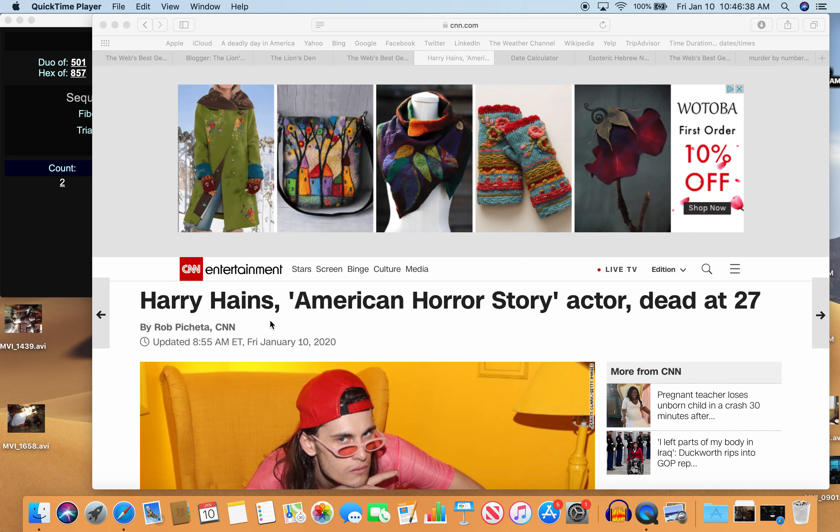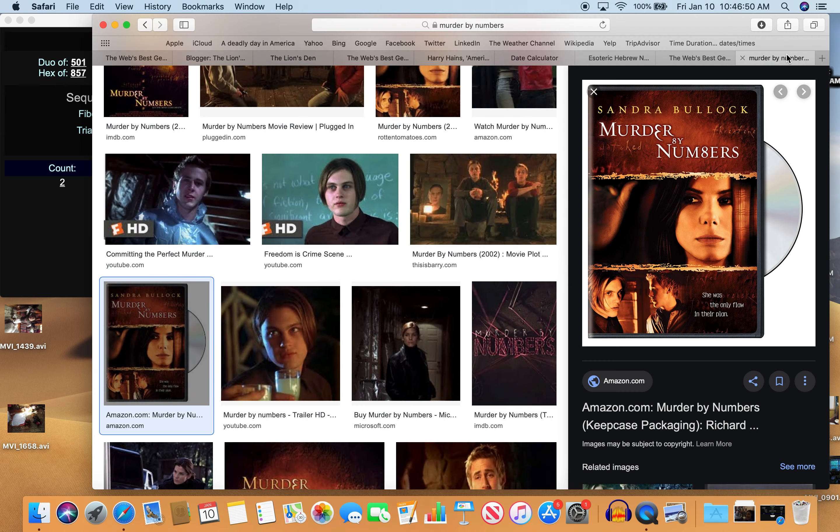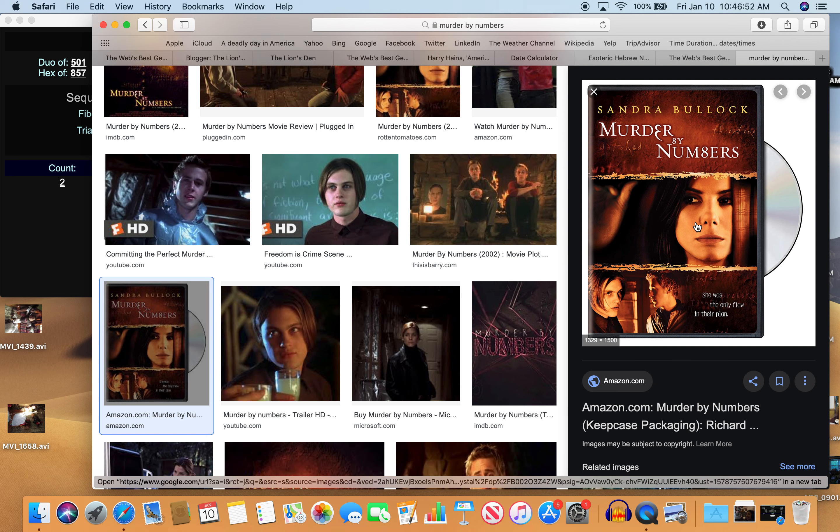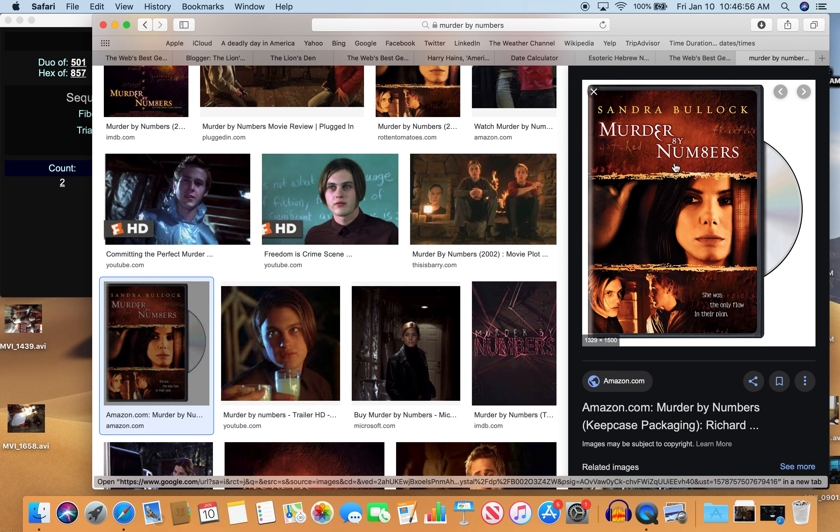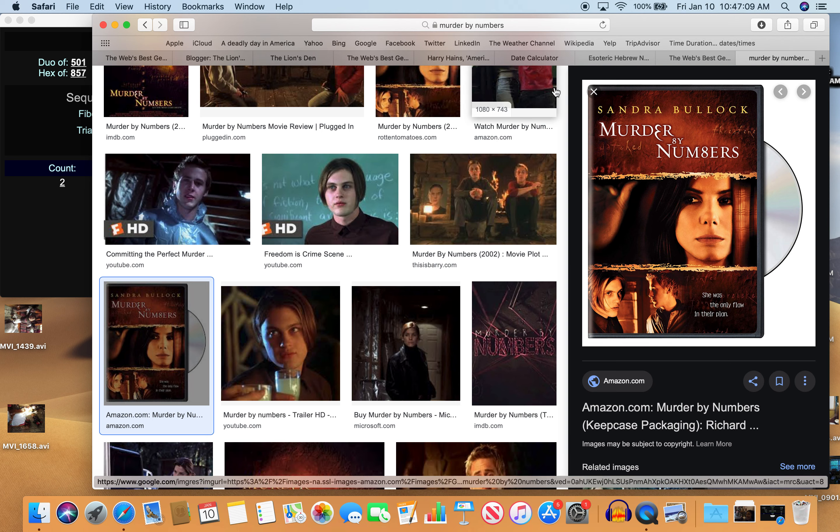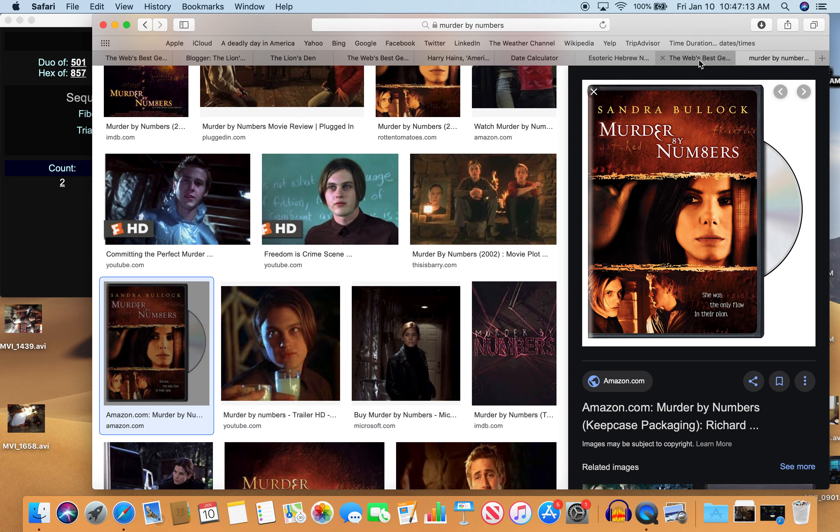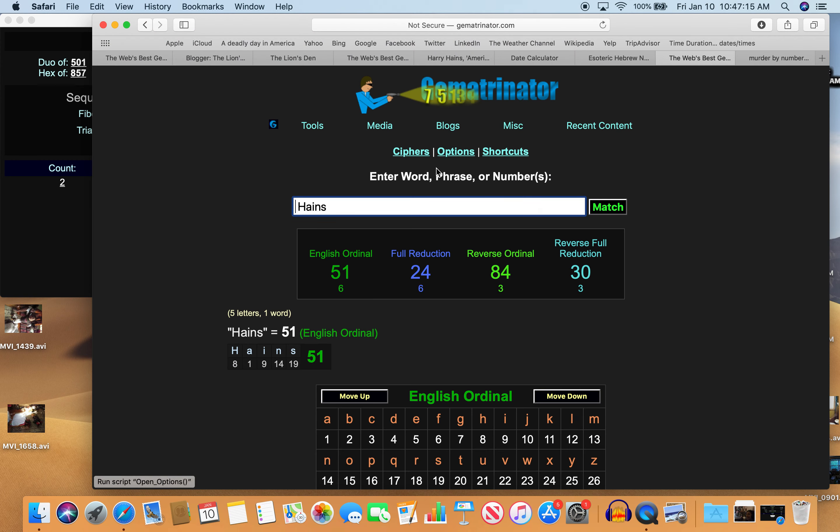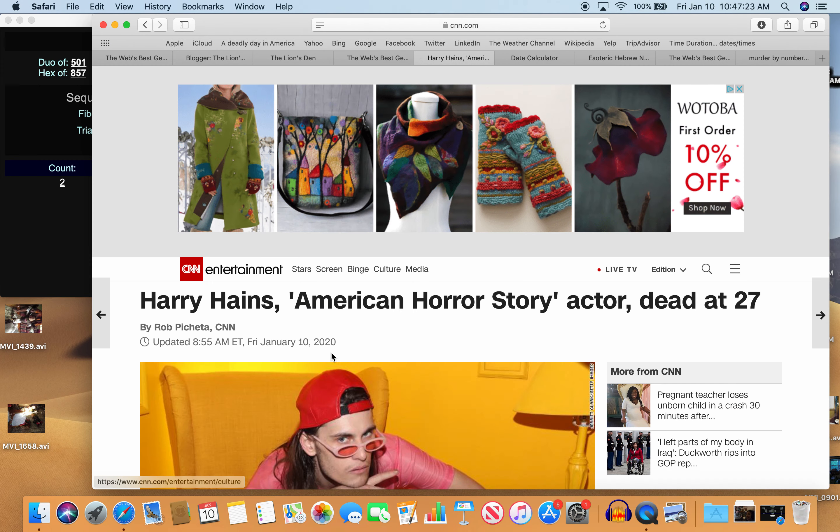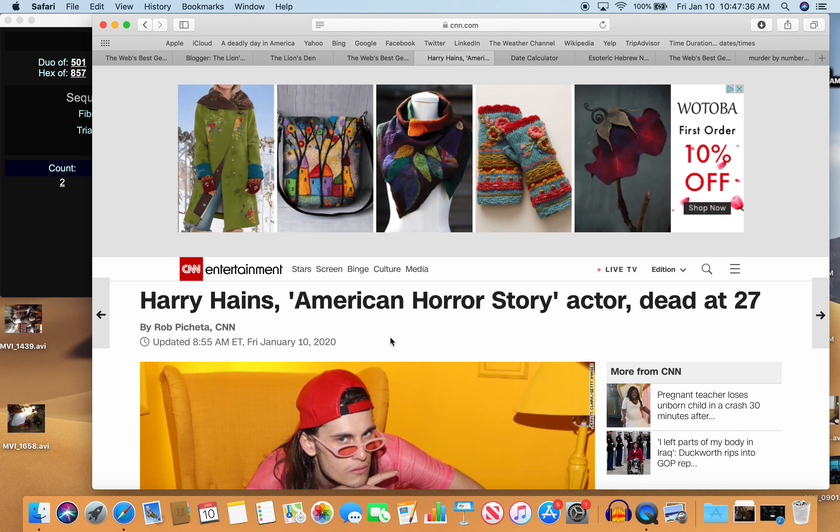Harry Haynes, American Horror Story actor, dead at age 27. For those that aren't familiar with murder by numbers, check out the movie murder by numbers with Sandra Bullock, where the E looks like a 3 backwards and the B definitely looks like an 8, like 38, like murder equals 38. Haynes equals 51, which is interesting because the story is given to us on a day with 51 numerology. 1 plus 10 is 11, plus 20 is 31, plus 31, 31 plus 20 is 51.